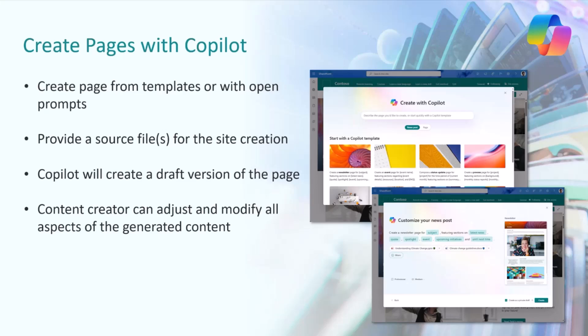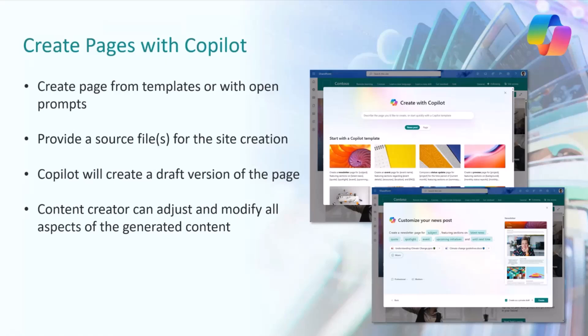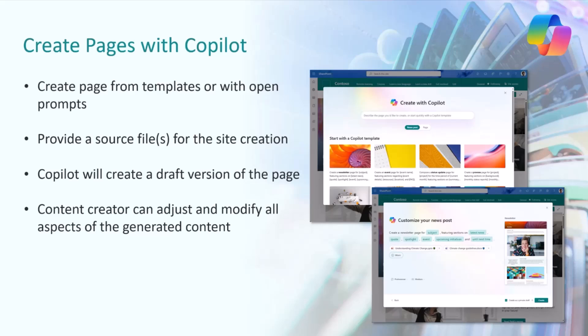This works in a way that you go and select explicitly that I want to create a page using AI. Then you can choose optionally use a free form prompt, or you can use this kind of fill-in prompt sequencing, which is a really cool wizard making it easy for you to create the page draft. You can also reference files which you want to use as a starting point.